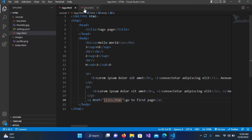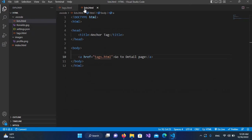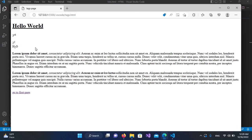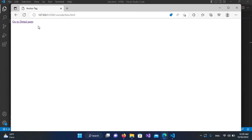Now I'll go to lists.html and I'll go live. Now we are live. So if I click on 'go to detail page', it has taken us to this page. And now if I click 'go to first page', it will take us back to this page.